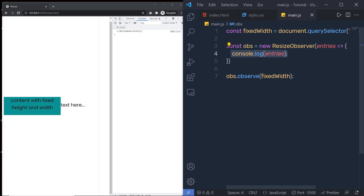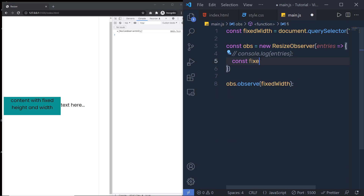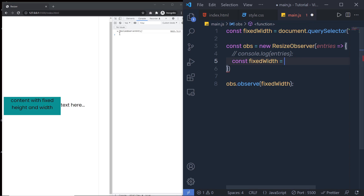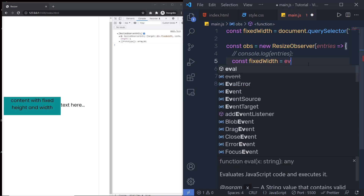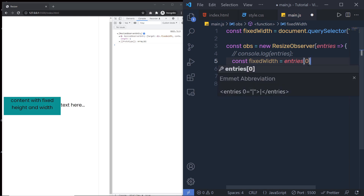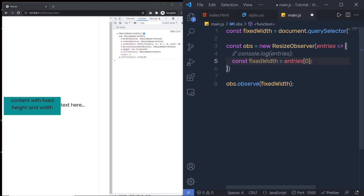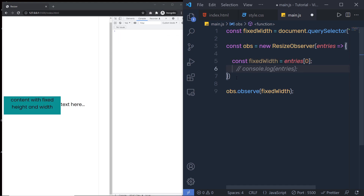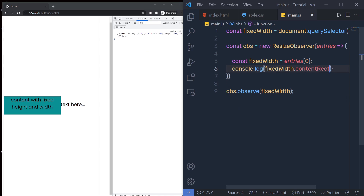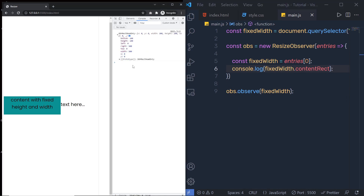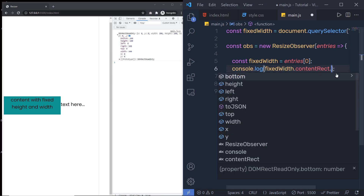Inside the callback, I'm going to create a new variable: const fixWith = entries[0]. This grabs the first ResizeObserver entry and returns all its properties. To access the contentRect property, I can say entries[0].contentRect, and then to get the width specifically I add .width. Now every time the width of this division tag changes, I get the new width value in the console.